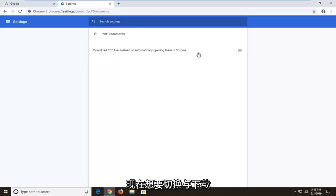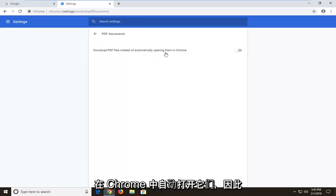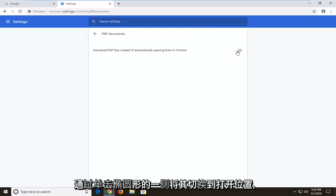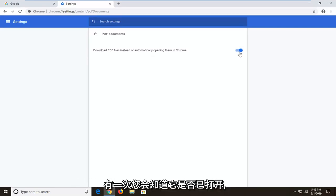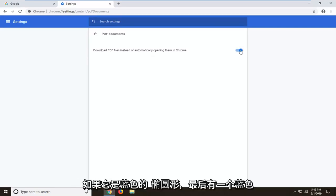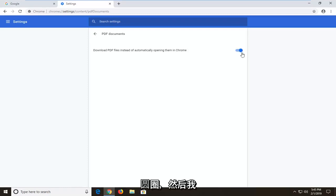Now you want to toggle where it says download PDF files instead of automatically opening them in Chrome. Toggle this to the on position by clicking inside the oval one time. You'll know it's turned on if it is blue, a blue oval with a blue circle at the end of it.